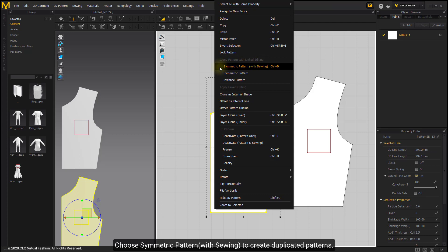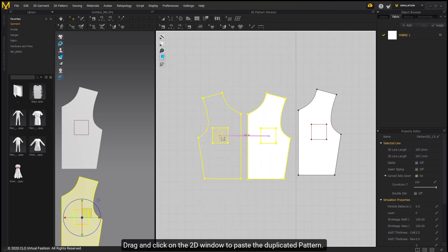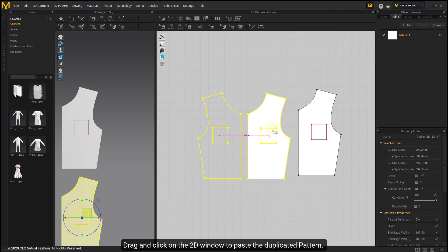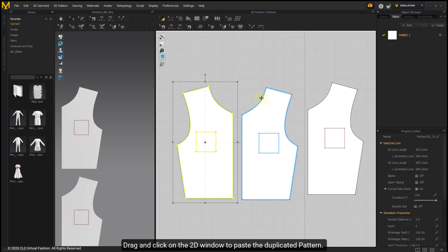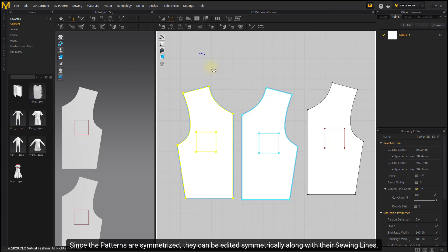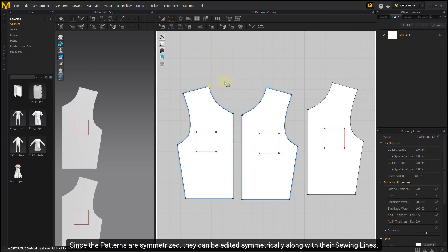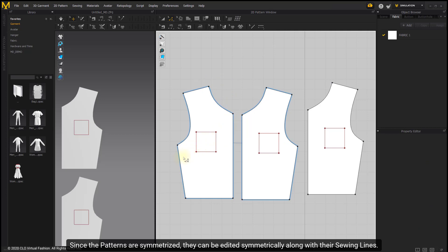Choose Symmetric Pattern with Sewing to create duplicated patterns. Drag and click on the 2D window to paste the duplicated pattern. The symmetrized pattern will be highlighted in blue. Since the patterns are symmetrized, they can be added symmetrically along with their sewing lines.